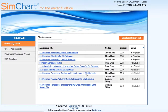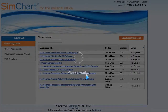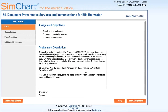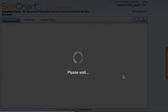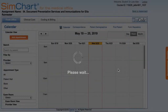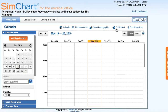In this video we're going to walk through assignment number 54 together, which is documenting preventive services and an immunization for Ella Rainwater. We have a lot of information there but we're going to go ahead and click Start Assignment and then we'll open that detail up once we get into her health record.